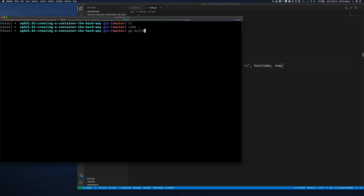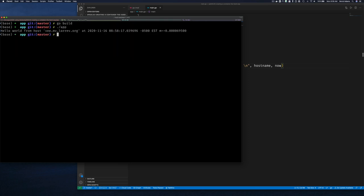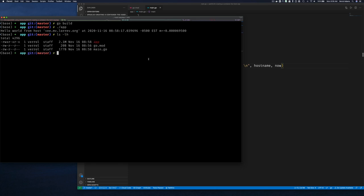Let's do 'go build', run it, and no surprise we get the hostname and the time. The thing with Go is we build statically linked applications - when we build our application it has all the dependencies built in, no external dependencies. Unlike something like ls which has dependencies on shared objects. Your Go application tends to be a little larger in size, but it makes it very easy to demonstrate chroot since it doesn't require external libraries.